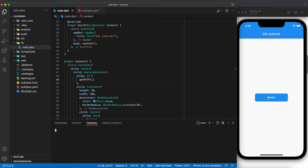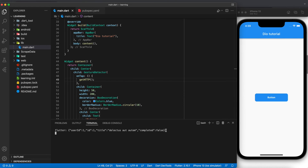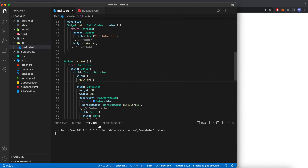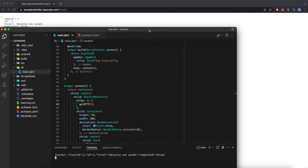When we click the button, we can see the response printed, which is the same response as the link. And this is how we make a GET HTTP request in Flutter using DIO. Thank you.